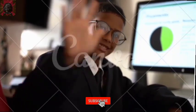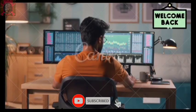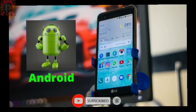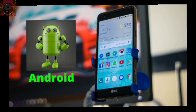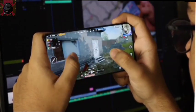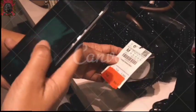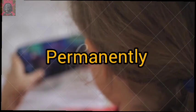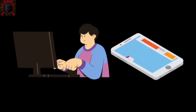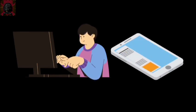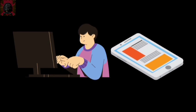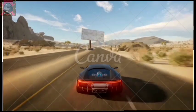Hello, welcome back to our video. If you have an Android phone and it lags or hangs while playing heavy games or during normal use, and you want to fix this problem permanently but have tried many methods and tricks without success, today in this video I'm going to show you how to fix lags, hangs, and FPS dropping problems while gaming or for normal use.